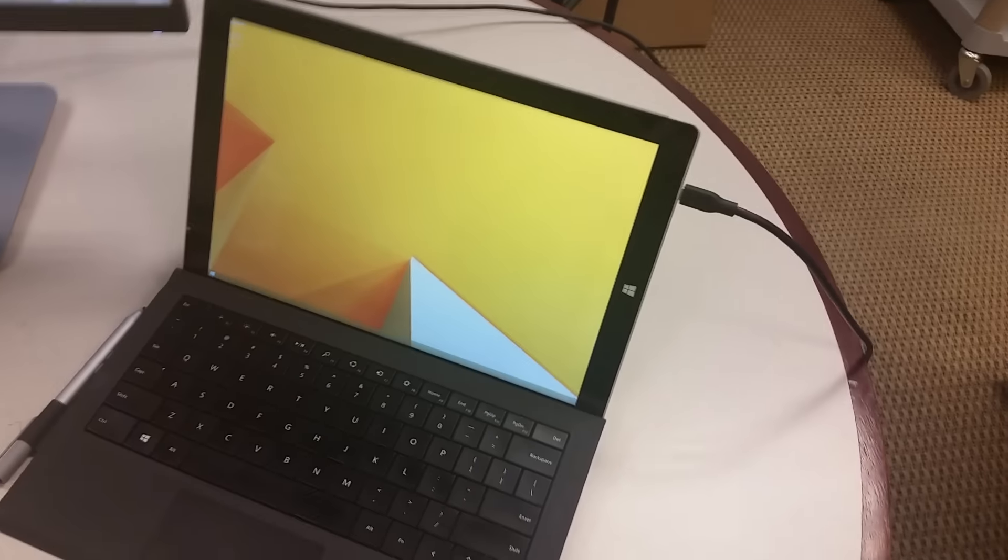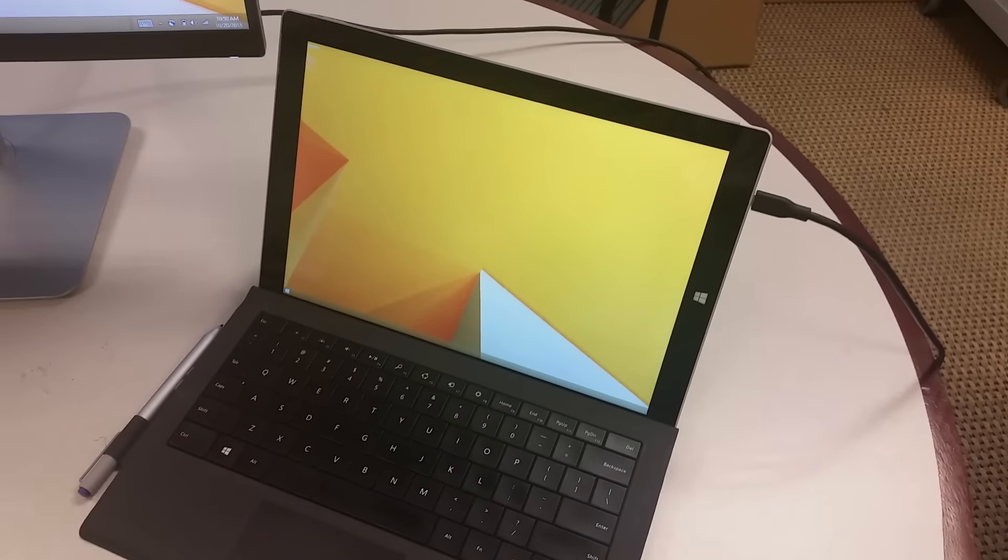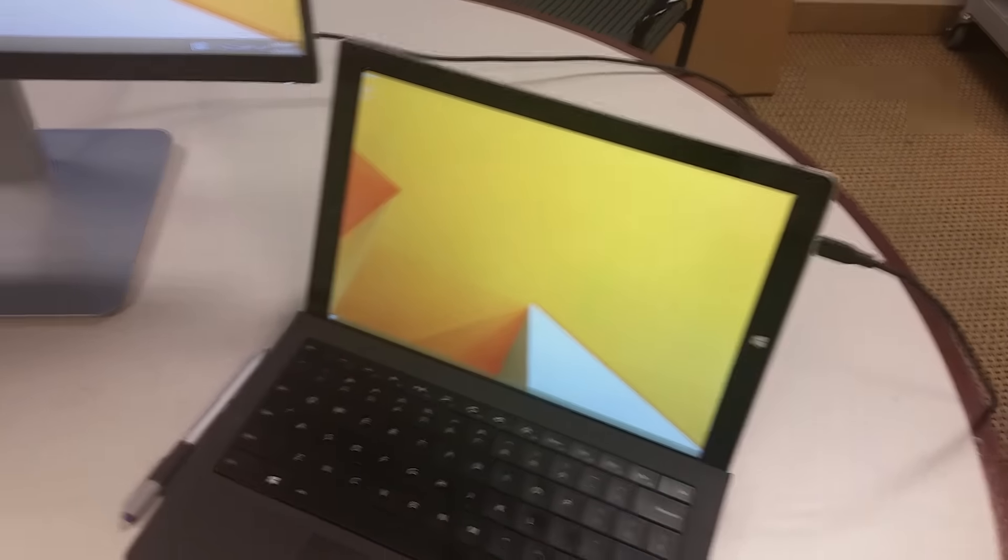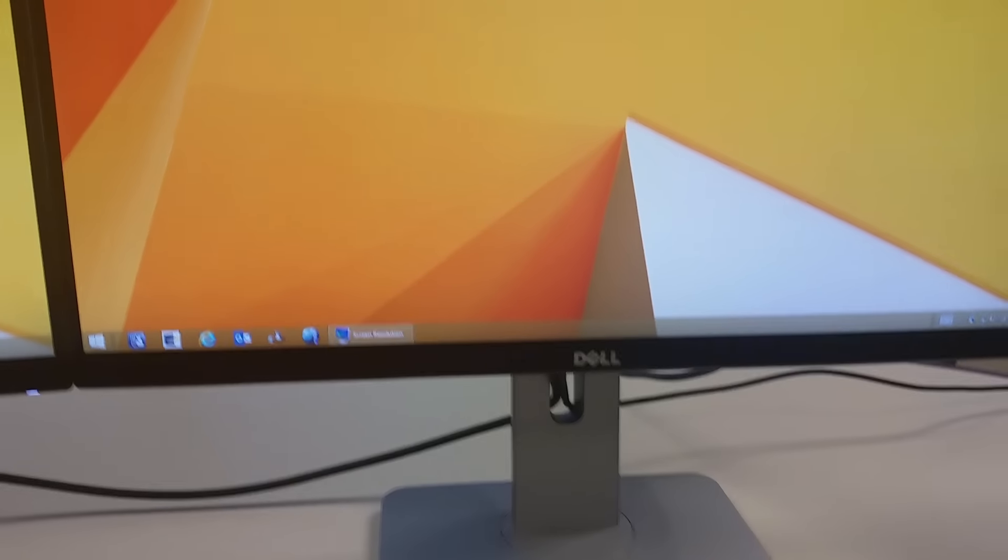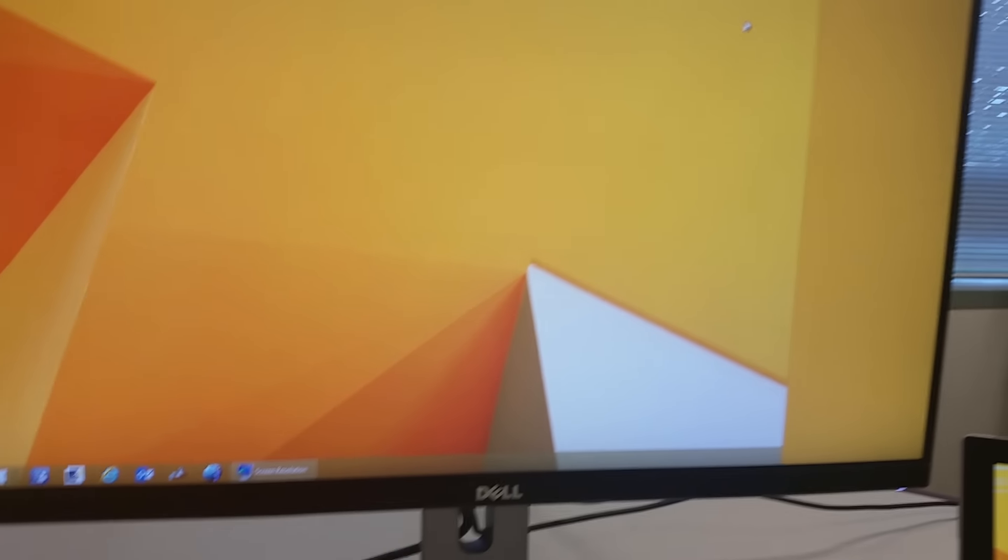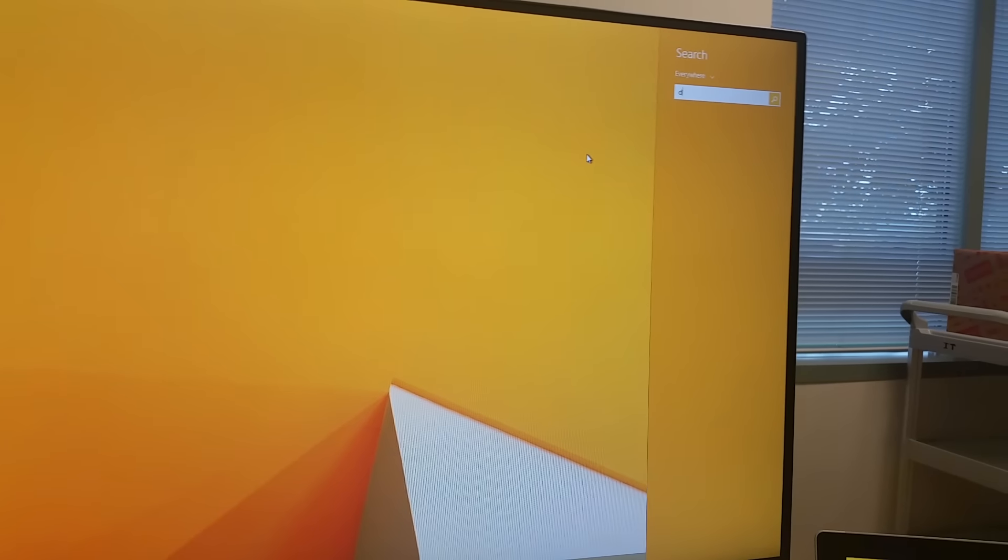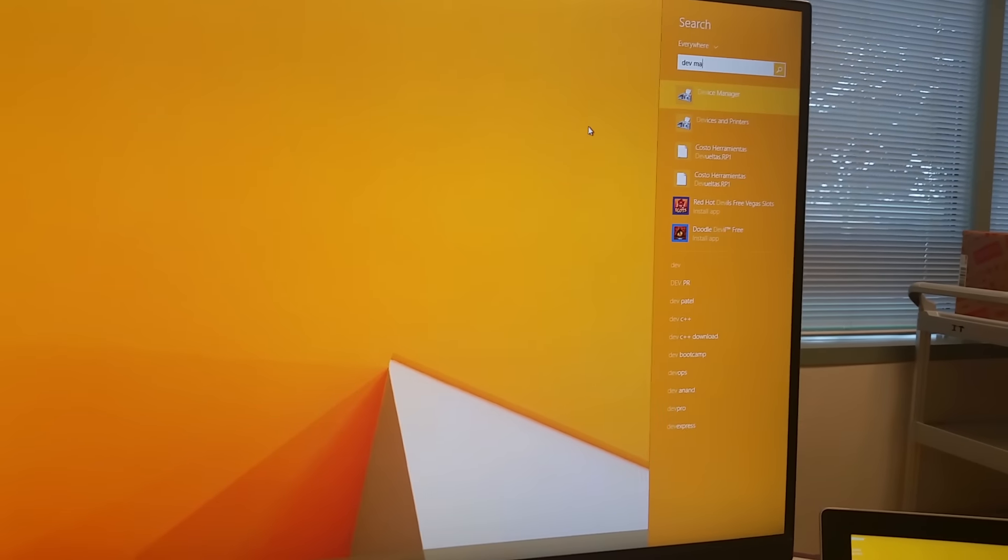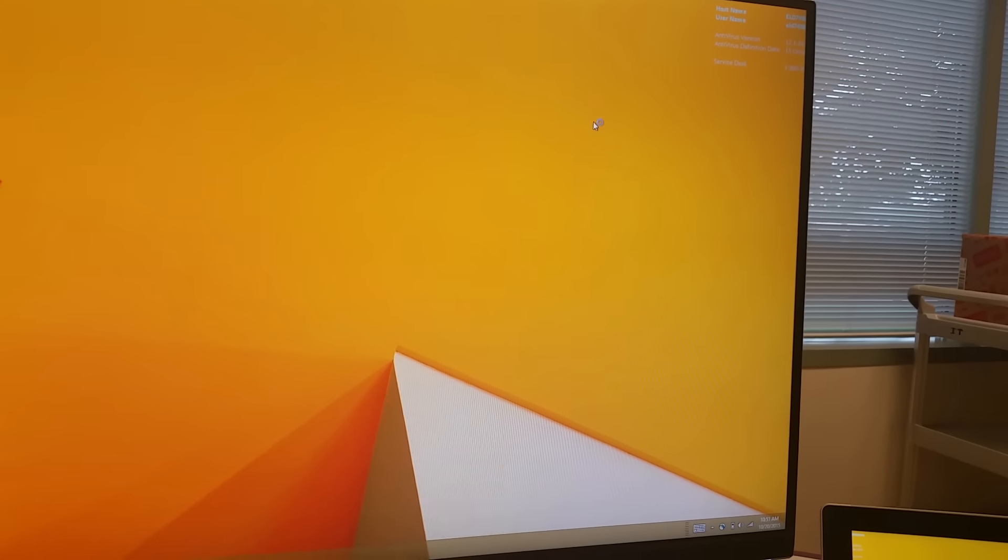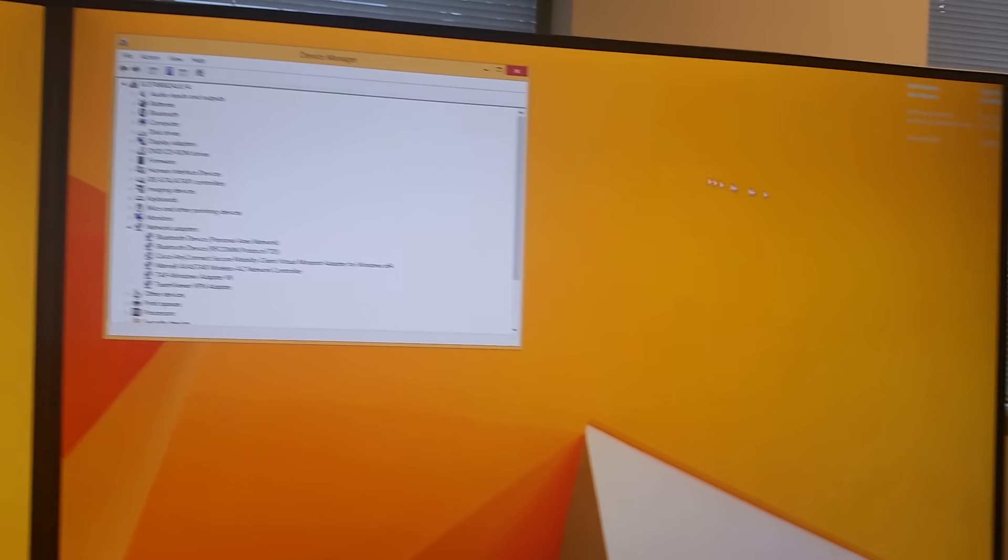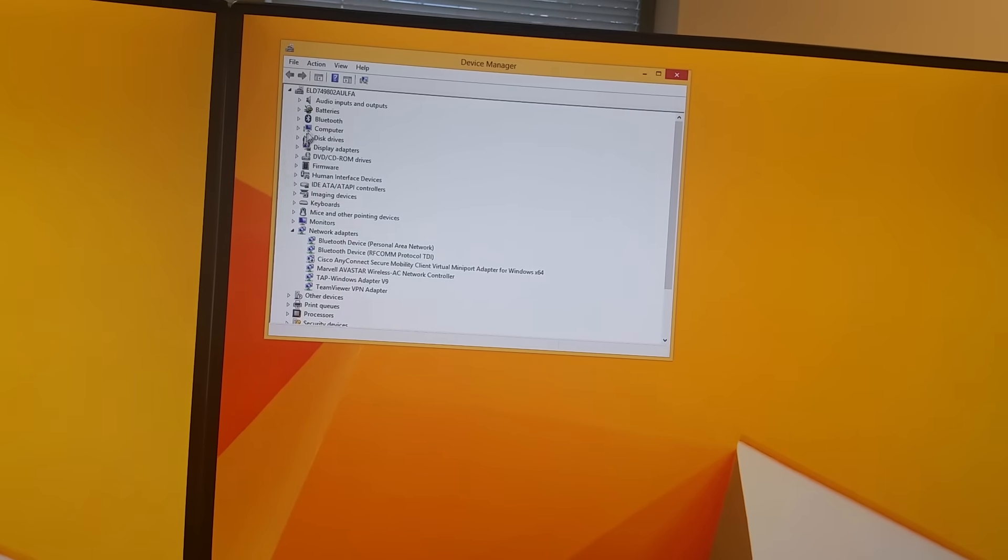Now here I'm going to show you the device manager, so you can see that there are no other adapters or any other display adapters connected to the Surface. It's just the built-in graphics card. You can see here the Intel graphics card.